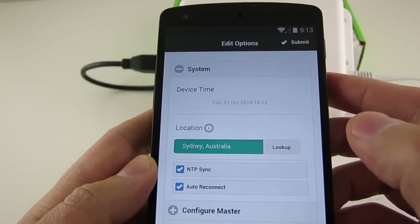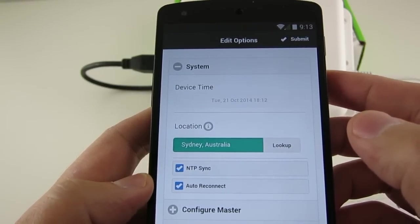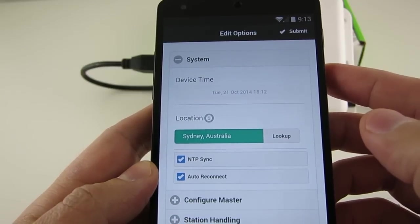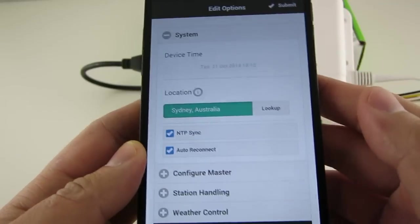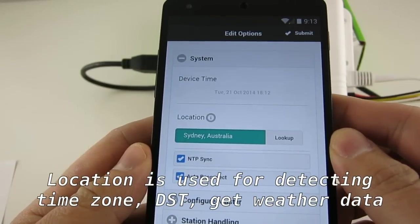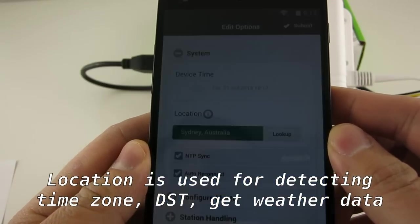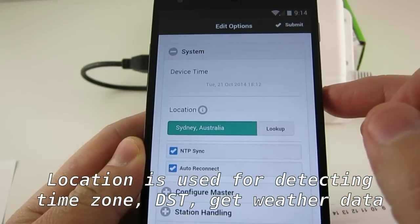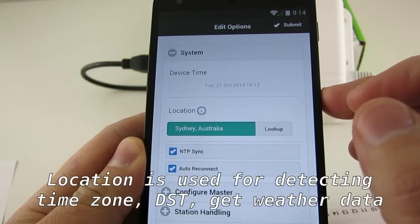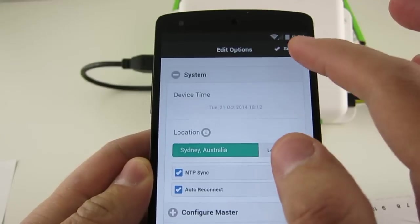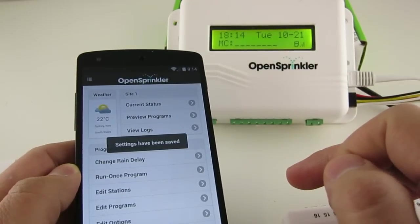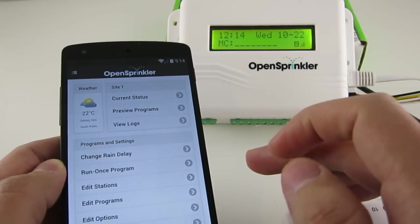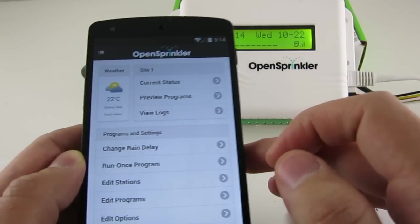It's recommended that you use the lookup button to verify that your input is correct and resolve ambiguity, if any. You can also use a Weather Underground PWS ID, which is a personal weather station. For details, please look at the user manual. Now the location is used to automatically detect your time zone, daylight saving time, and also get online weather data. So it's very important that you set the location correctly. Now if I click on Submit here, the OpenSprinkler will immediately perform time sync to get your current local time.